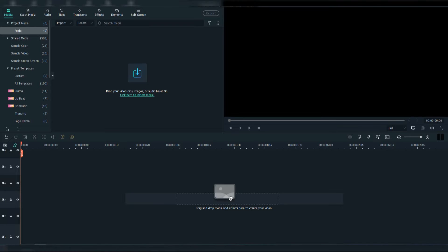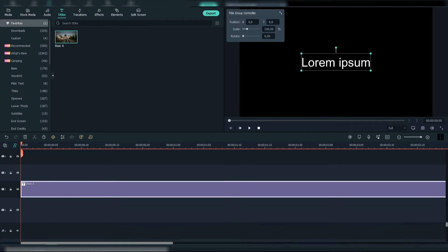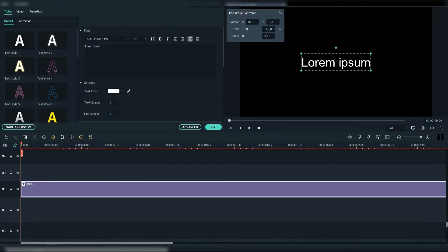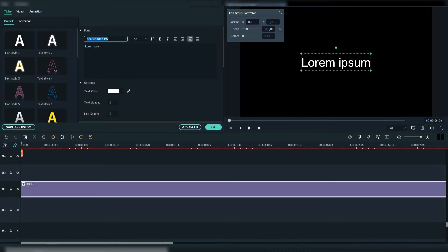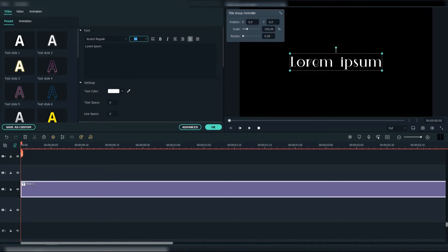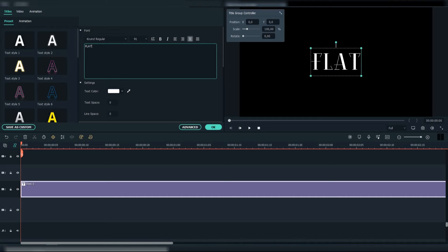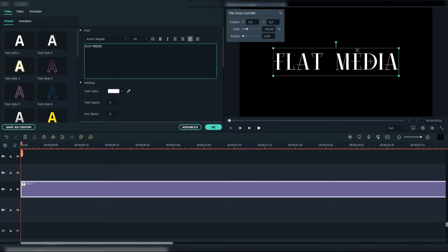First add the basic 6 title. Change the font to Cru Regular, which I got from Envato, font size 91, and choose the fuchsia color.